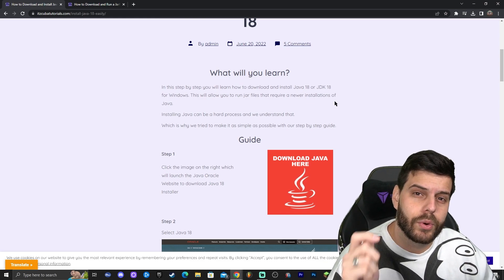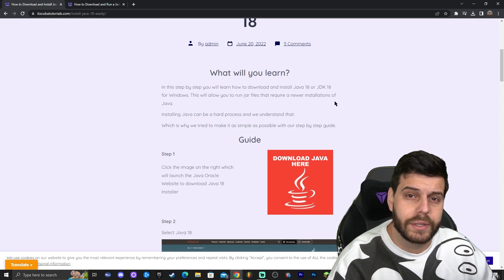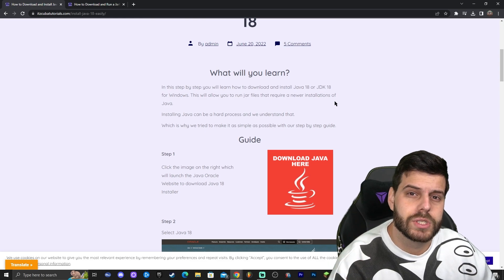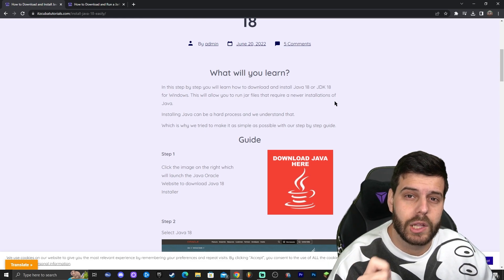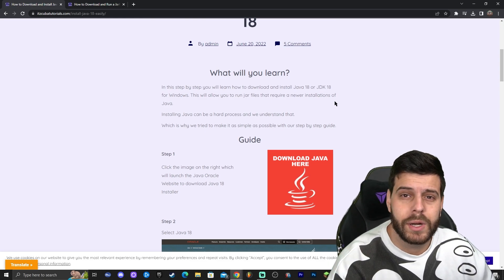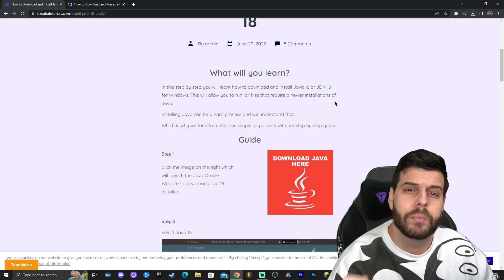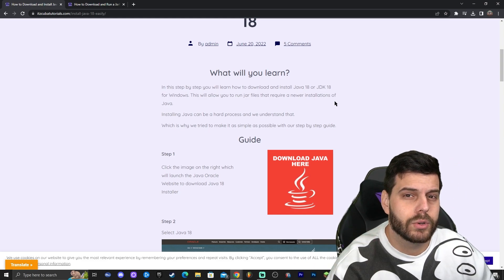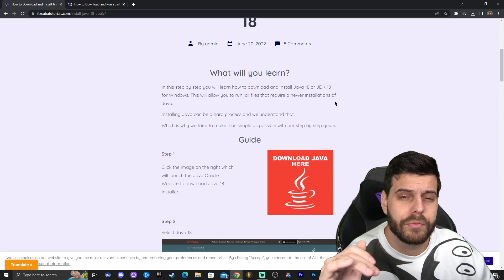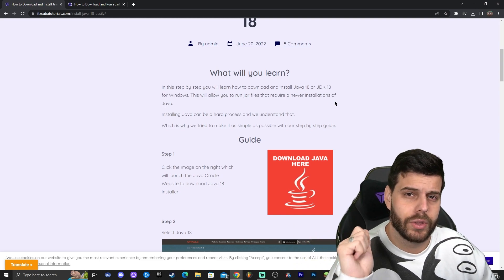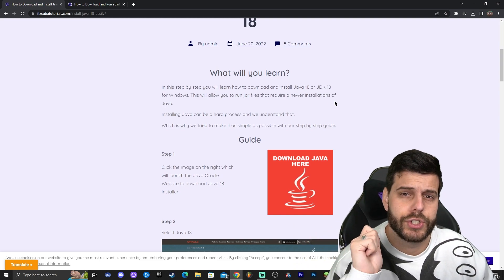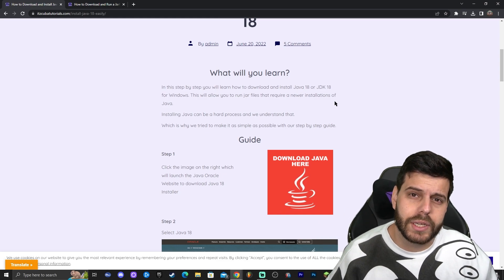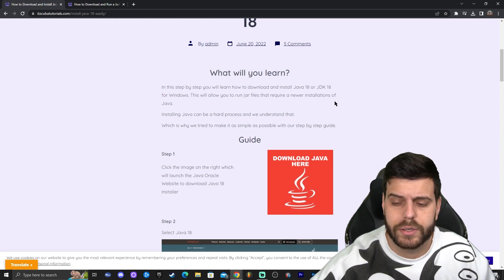It's also very important that whatever version of Minecraft you're installing Optifine for, you need to run that game version at least once before installing shaders. For example, if you want to install Optifine 1.20, first run Minecraft 1.20 once, then completely close the game and launcher, and then install Optifine. Run the game once, close it, close the launcher, and then install your shaders.